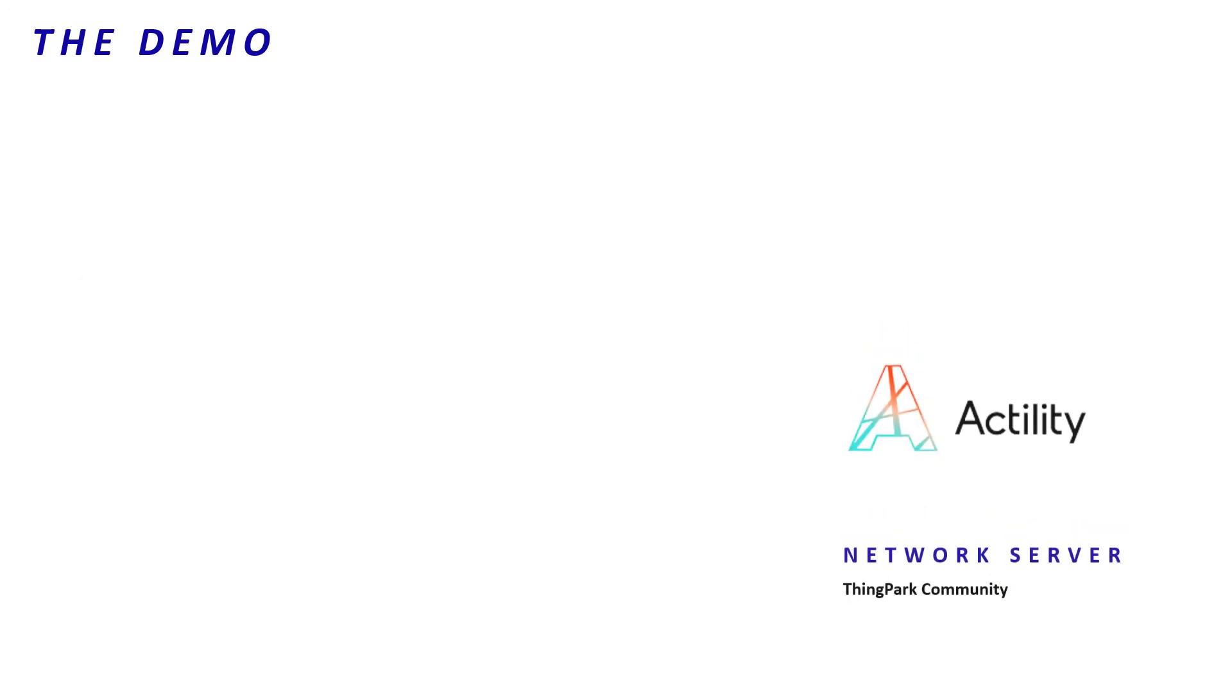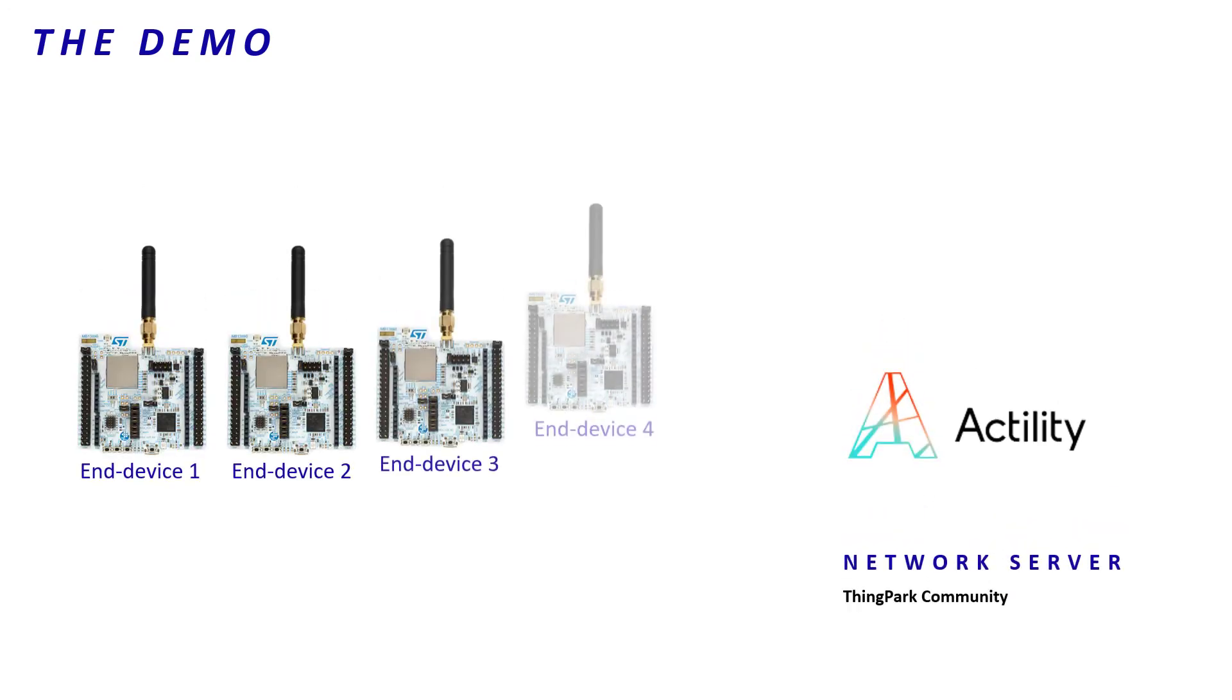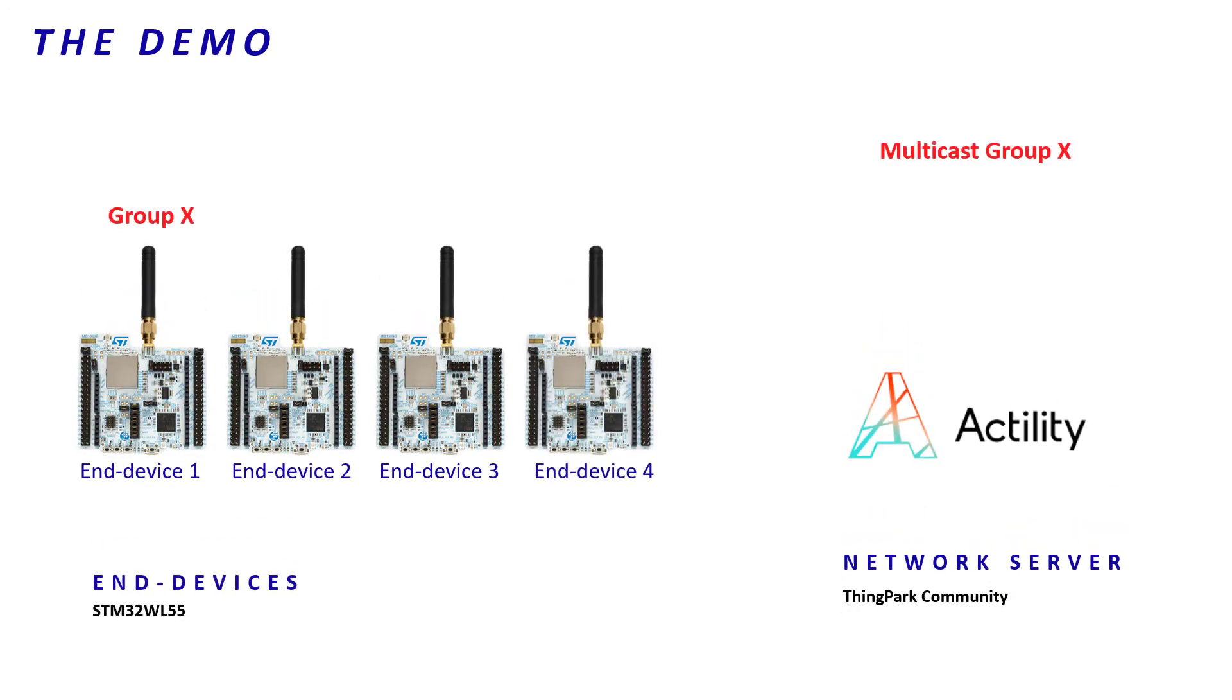Then, to set up the rest of the end device's fleet, we only need to repeat the same process. In our scenario, the end device number 2 also belongs to the multicast group X. So, the next step is to send a multicast group setup request command to my end device number 2.